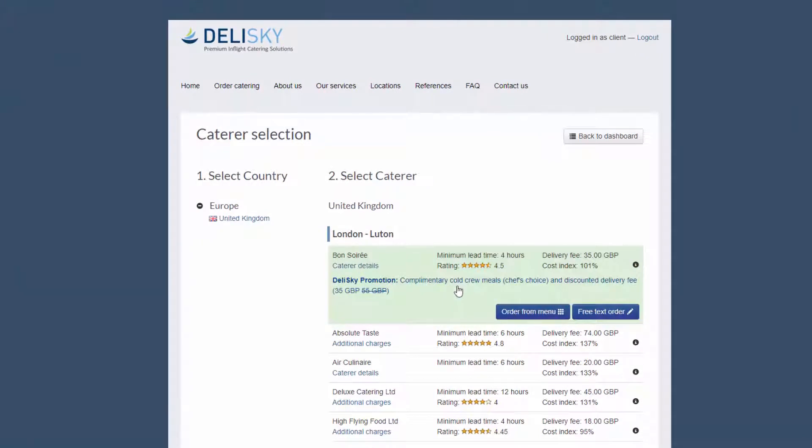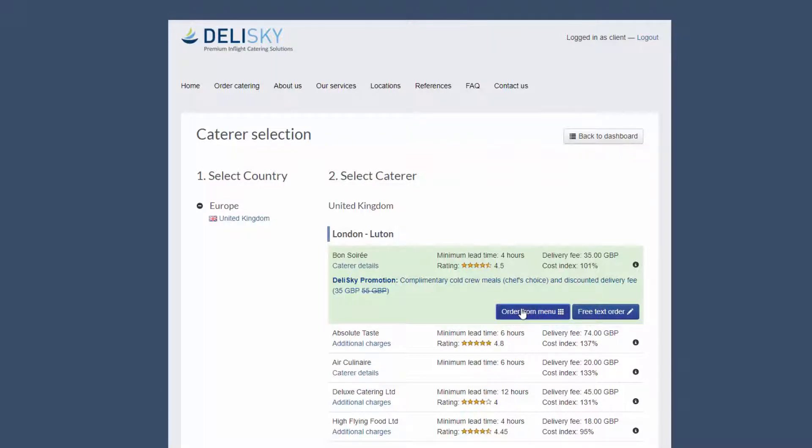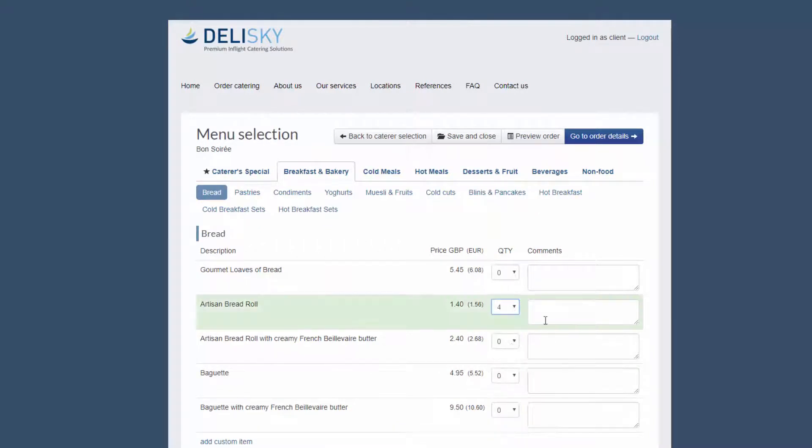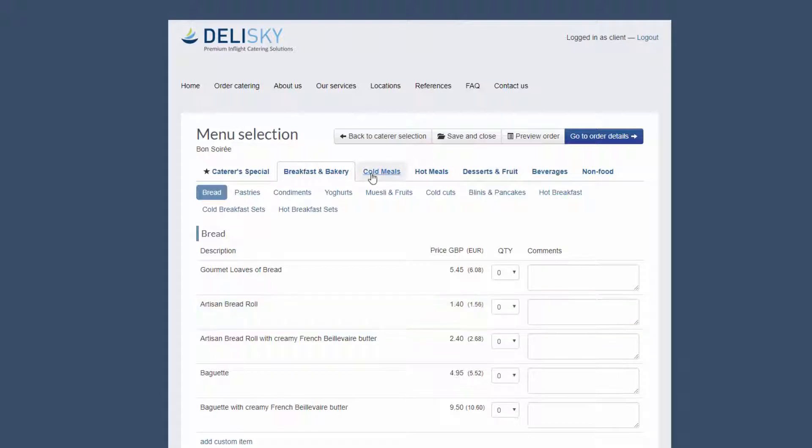Once you decide on the caterer, you can go on and make your order either by free text or predefined menu. The selection of available products is very clear and easy to use. The menu is divided into sections making the order process quick and efficient.